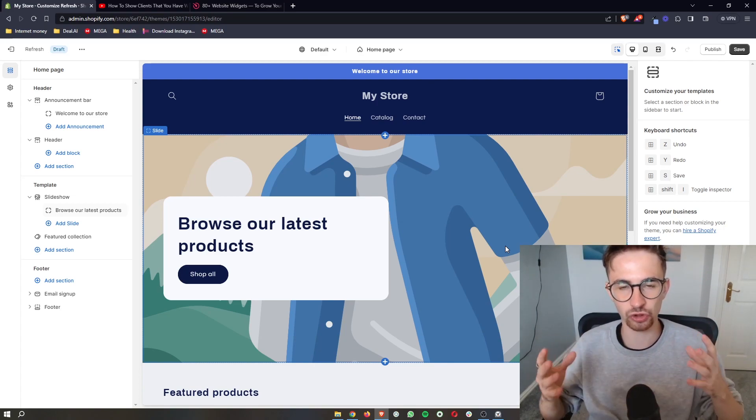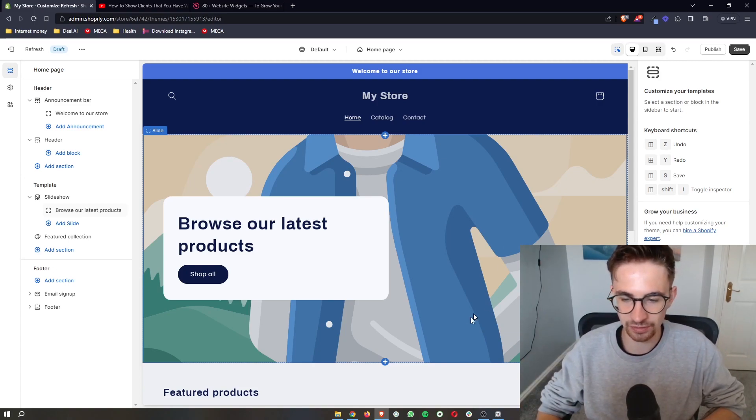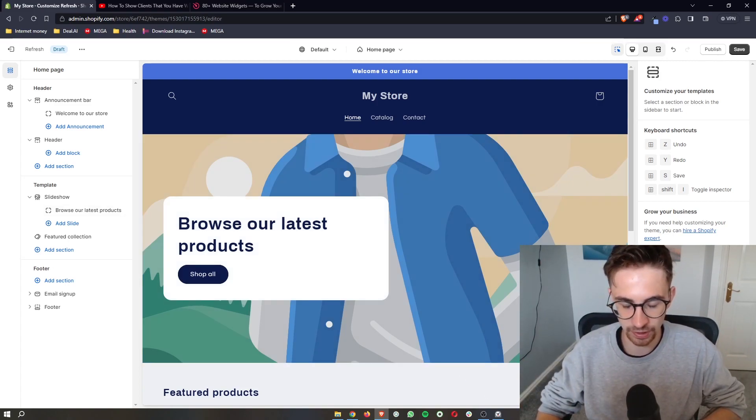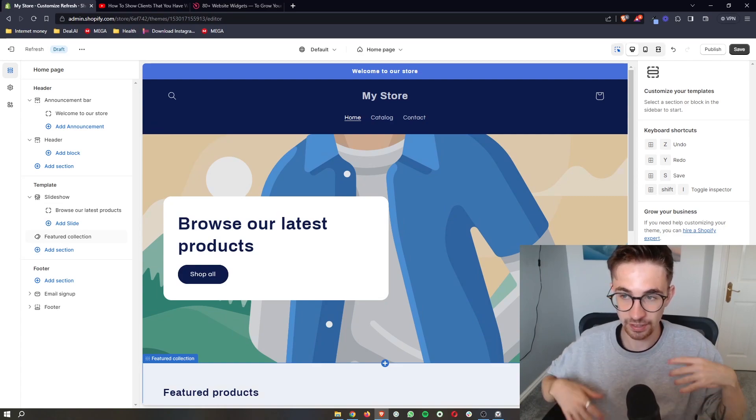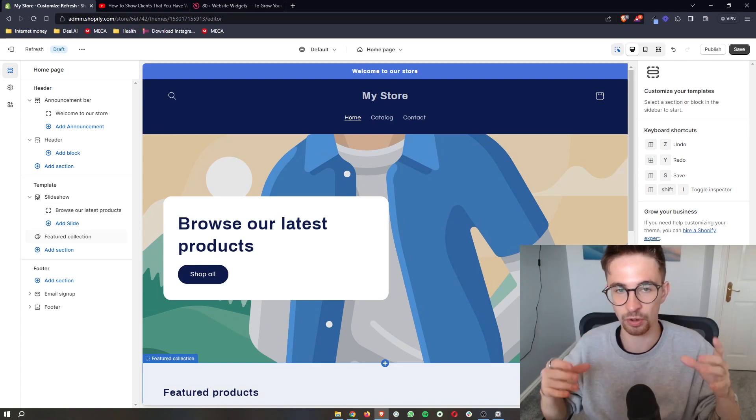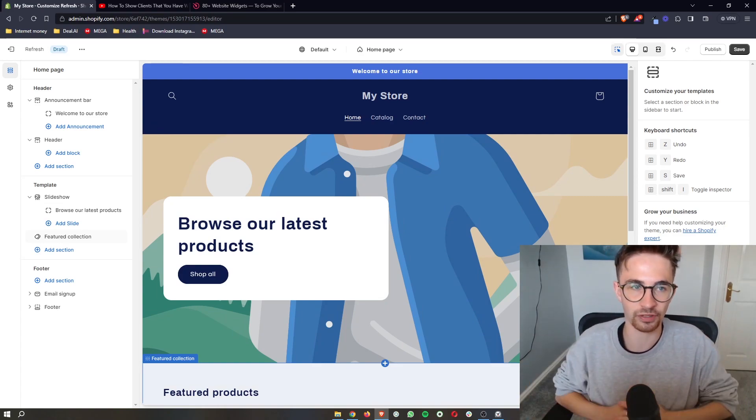I'm going to show you everything that you need to know so that you can add a podcast player where people can literally click and listen to the podcast whilst they are on your website.